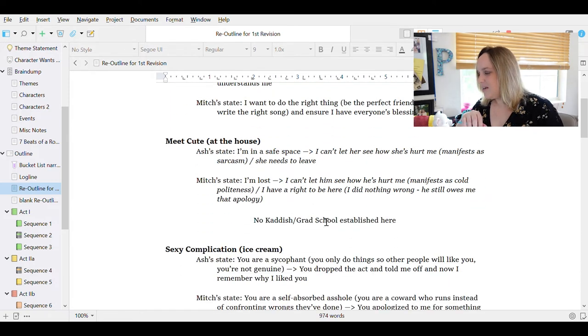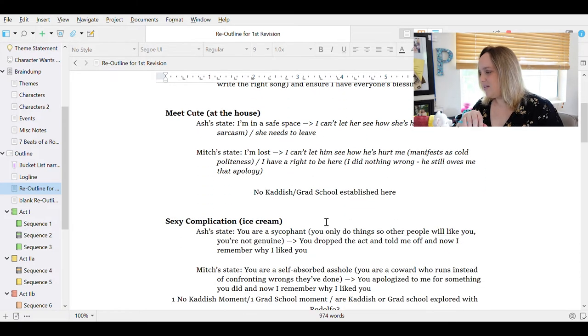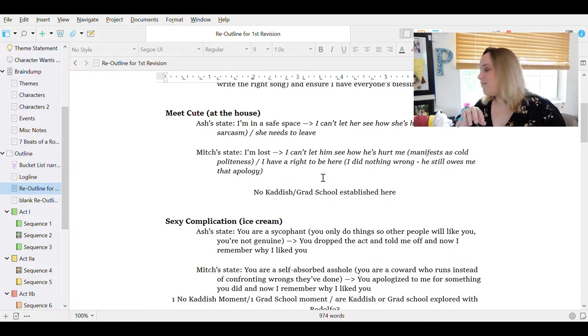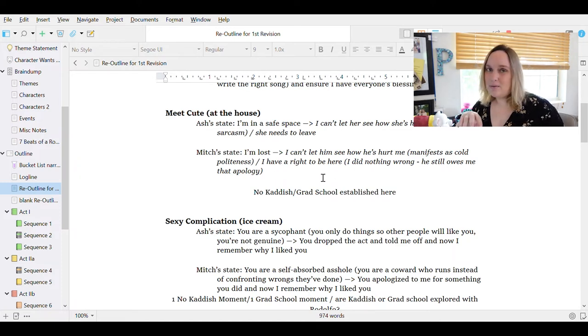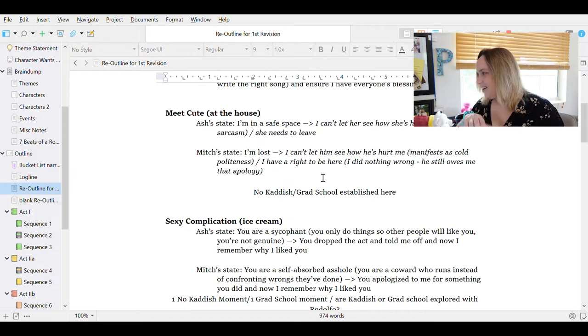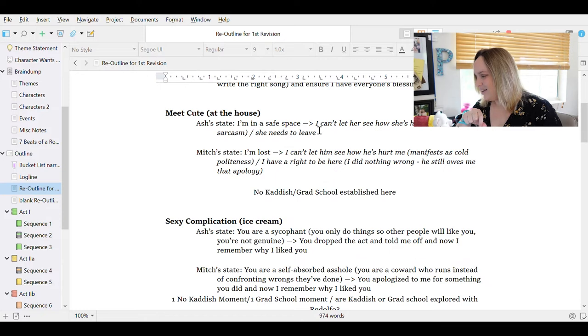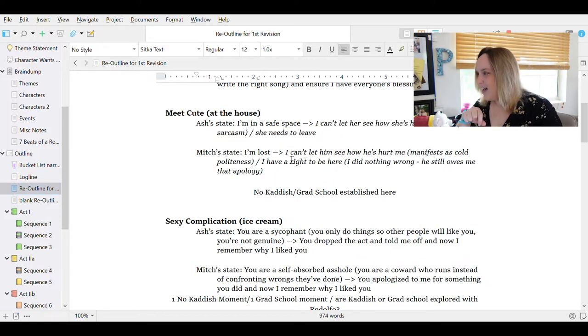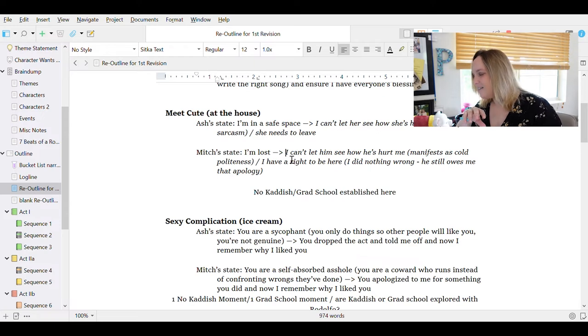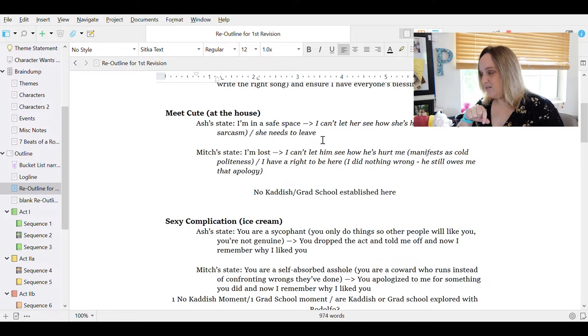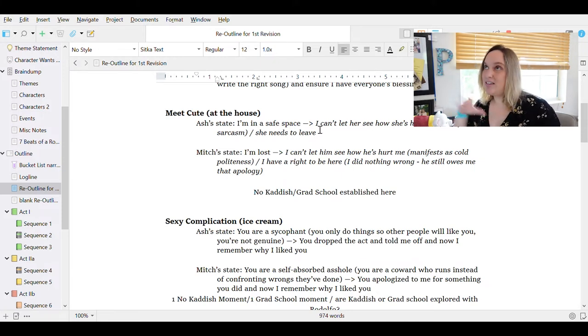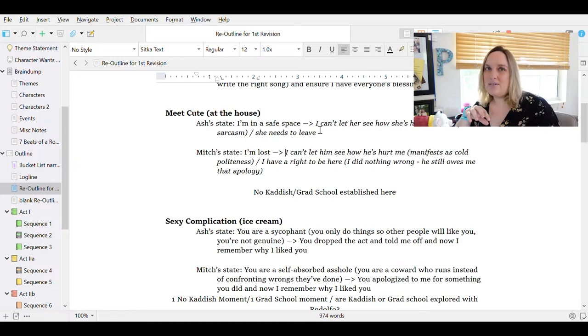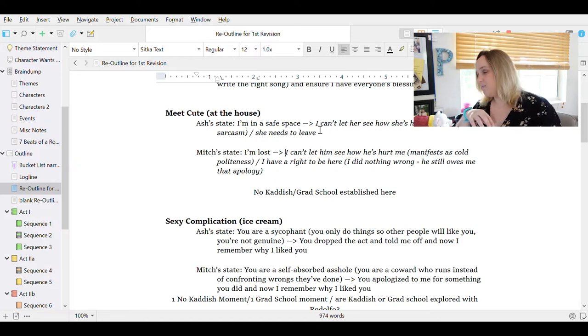And so Ash is I want to do the right thing, but it's not worth explaining and no one understands me. And Mitch's state is I want to do the right thing, be the perfect friend at the Shiva, write the right song and ensure I have everyone's blessing. They have the same state, but opposite sides of the same coin. They both want to do the right thing, but Ash doesn't feel it's worthwhile to get anyone's approval. Mitch wants to do the right thing and only cares about people's approval. So then we move on to the meet cute. I'm in a safe space. And here, so I finished this outline for the rewrite, but I haven't actually made all of the decisions I'm going to make. I'm leaving some of this a little loosey-goosey.